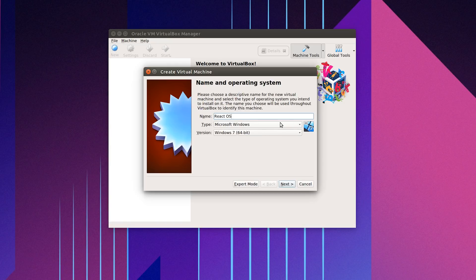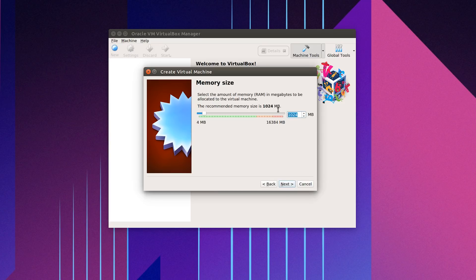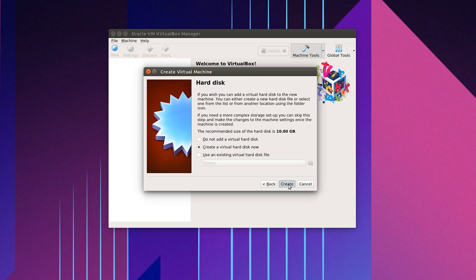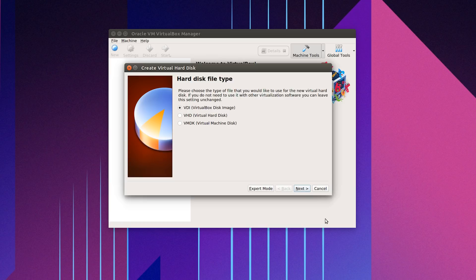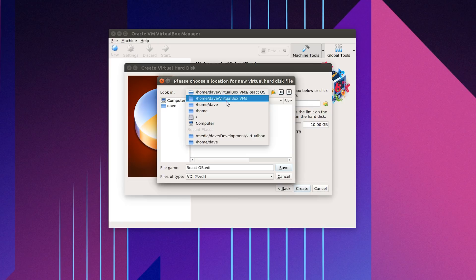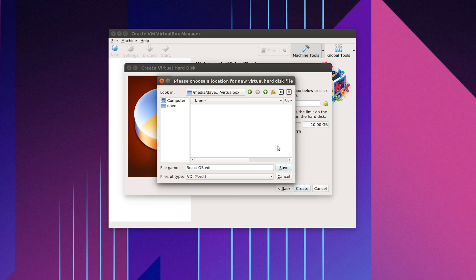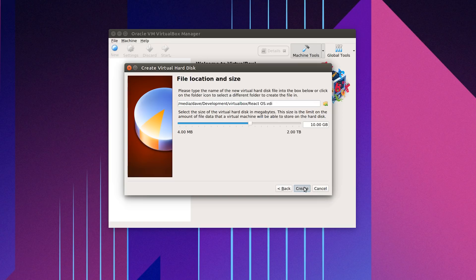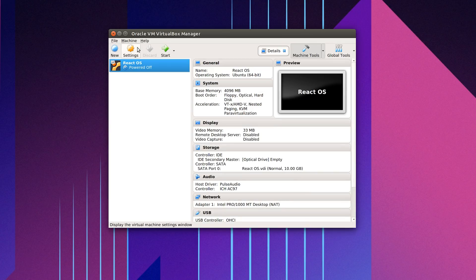I'm going to call this 'React'. Set the type to Linux and match it to Ubuntu 64-bit. For memory, let's do 4096 MB. Create a new virtual disk image, VDI, dynamically allocated. I'll make sure it goes into my Media Development VirtualBox folder and hit Create.